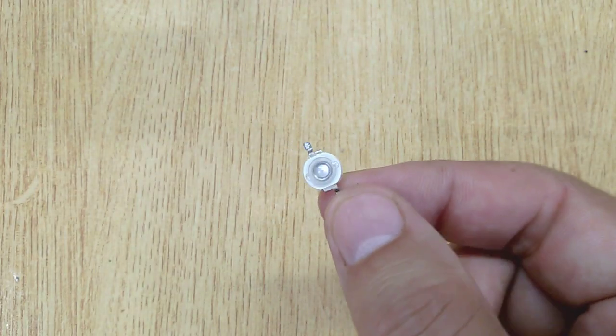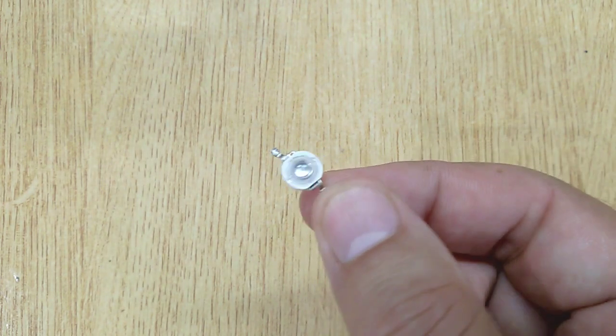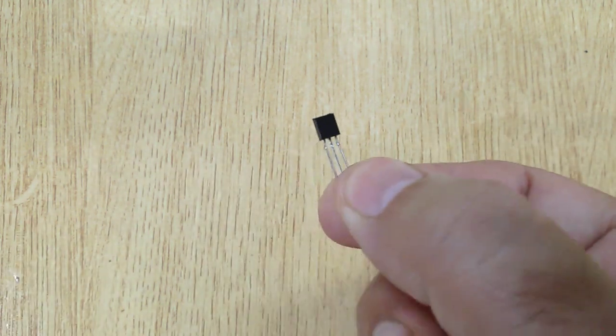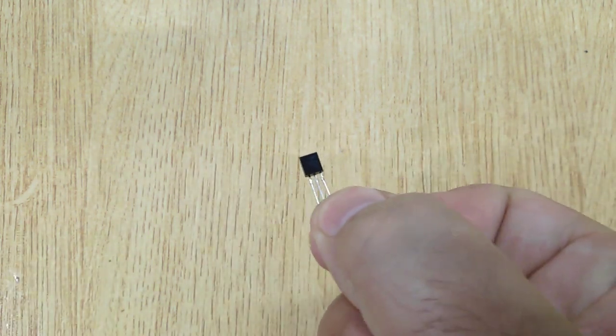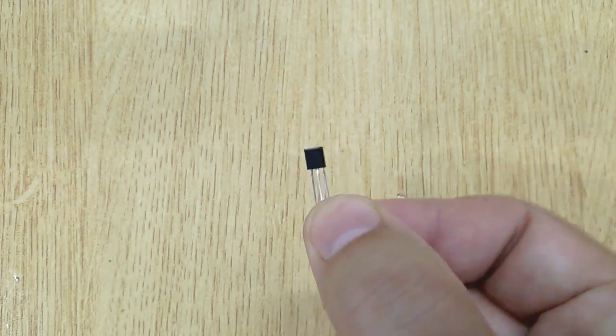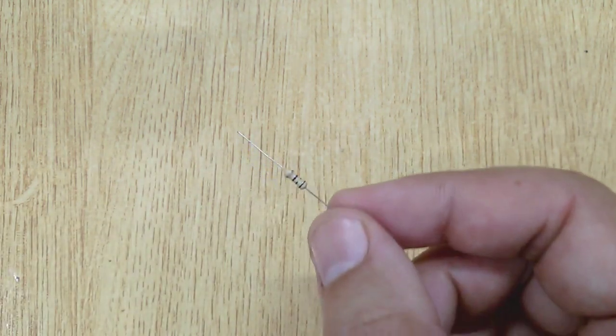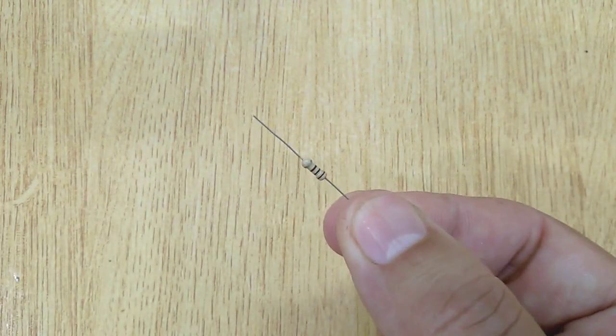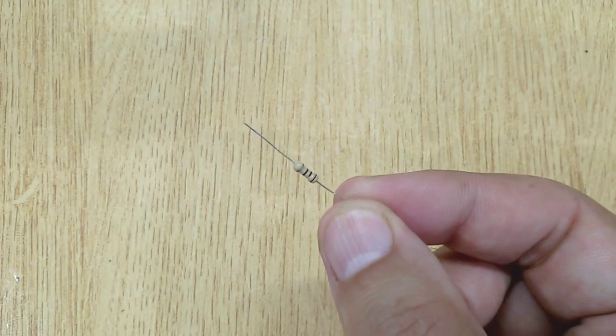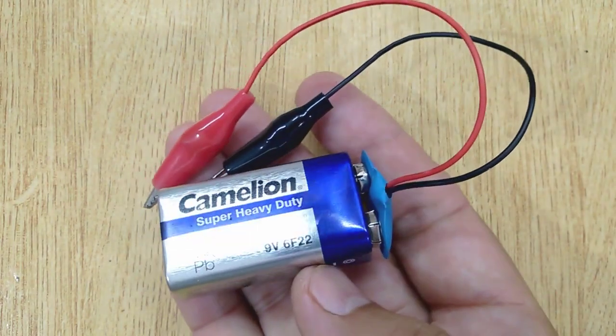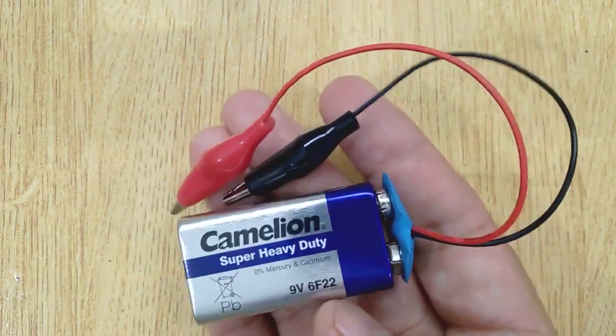1 watt LED, Transistor 2222, 100 ohm resistor, and 9 volt battery with connectors.